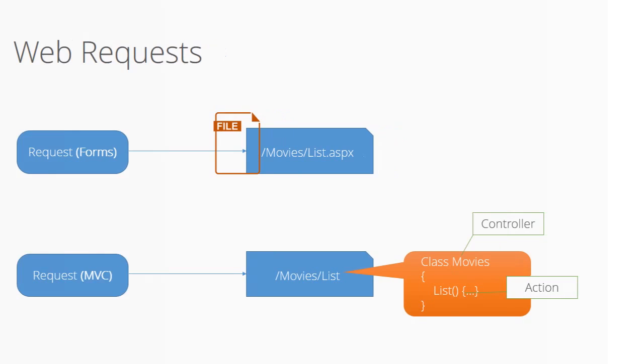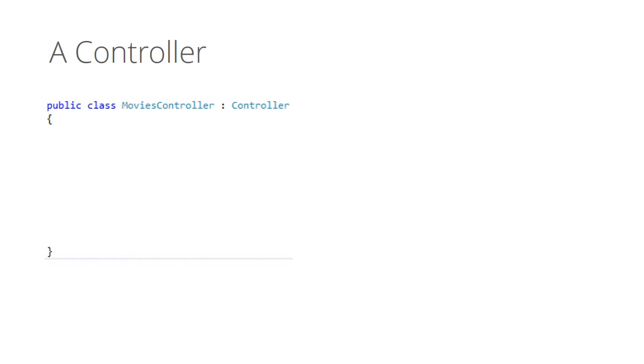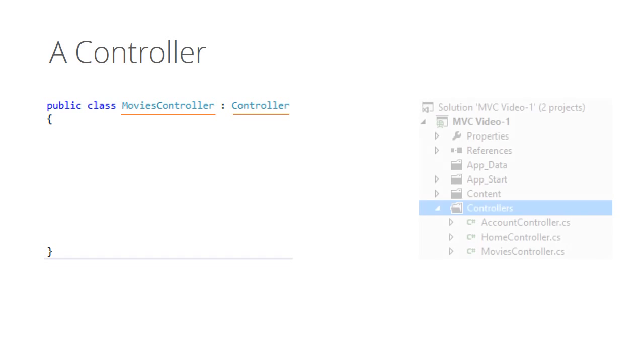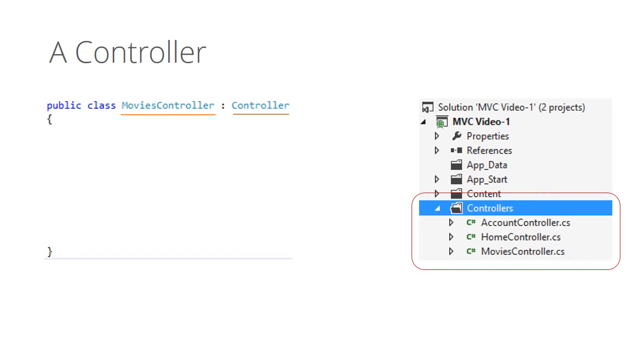Now let's look at a very simple controller. The name of the controller is movies and accordingly the class name is movies controller. It's a public class derived from controller base type and that's it. You can create a controller by right clicking in the solution explorer and choosing new class or you can choose new controller as well. The new controller option just derives the class from the controller base type and adds the controller suffix to the name.